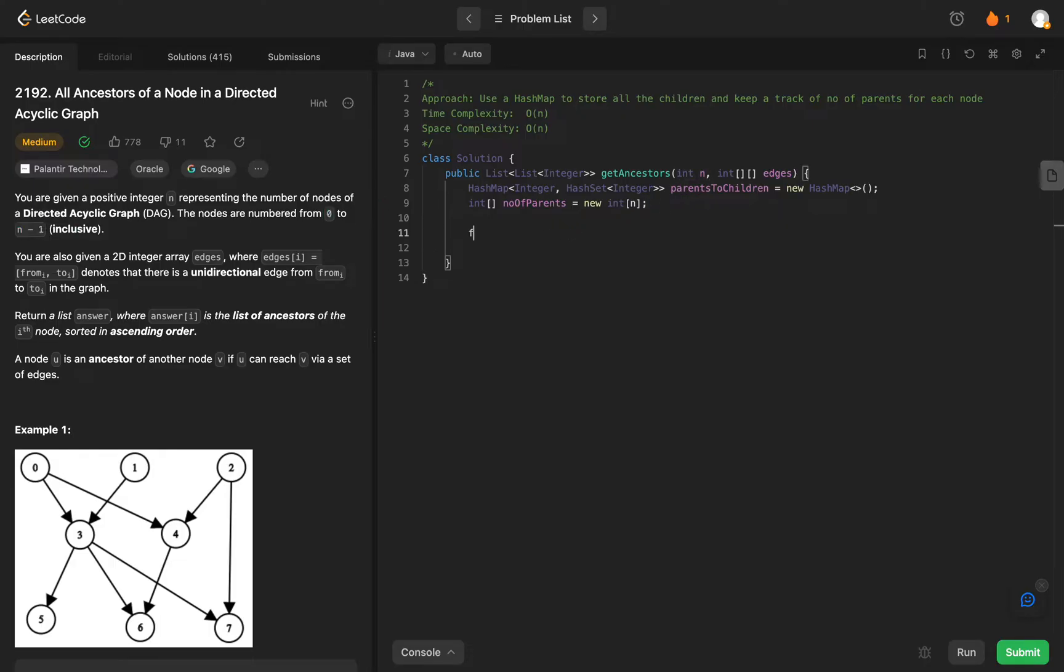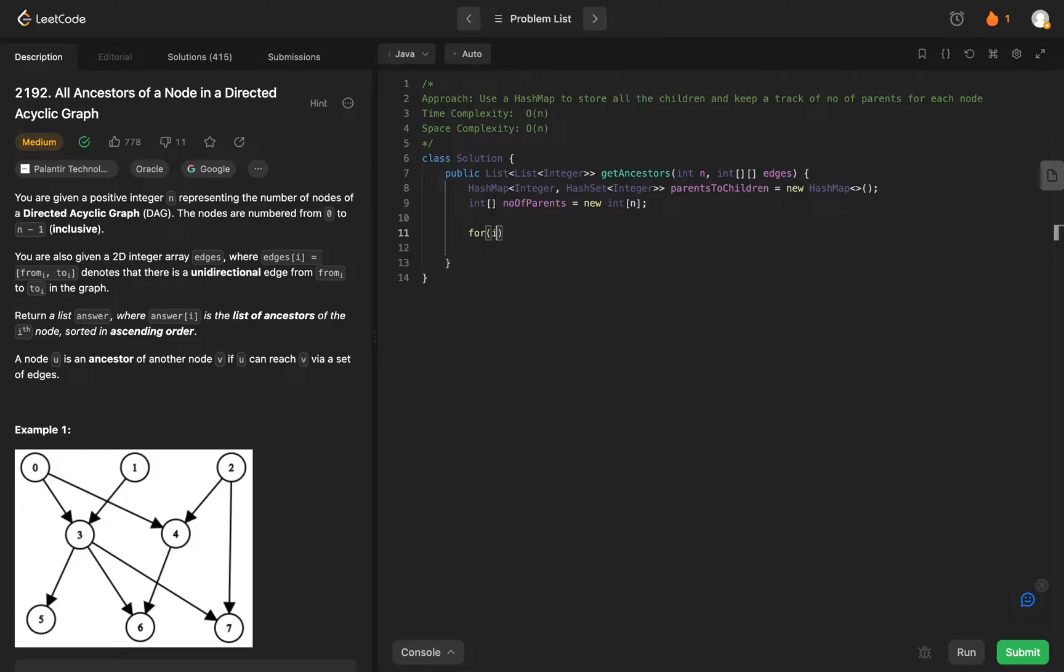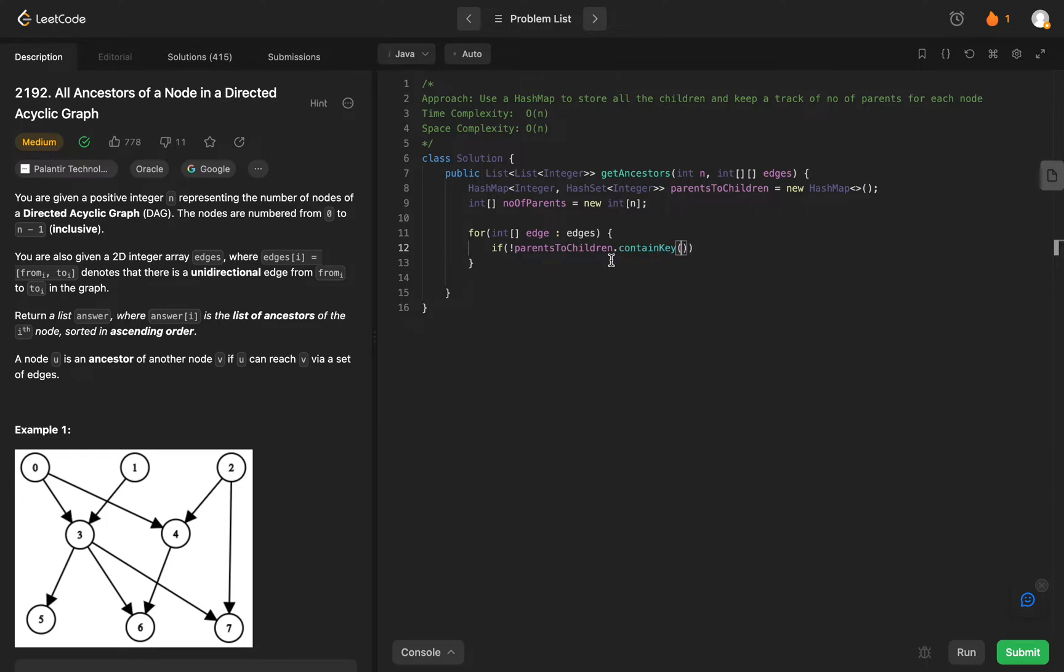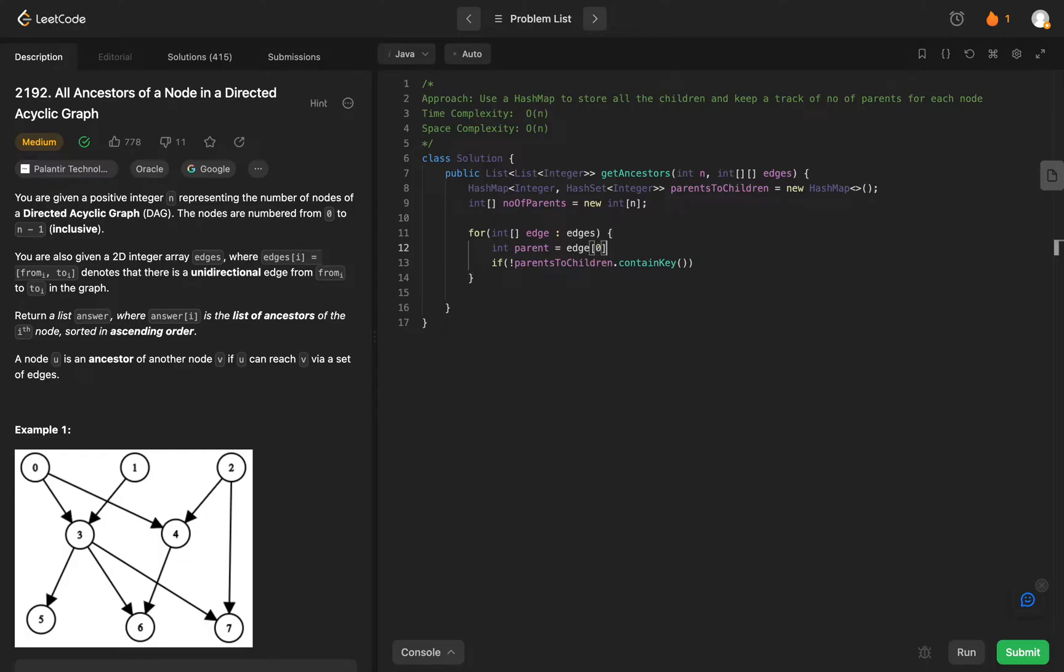Once we have that, what we need to do is actually get all of the pairs, as in parents to children. And since every parent can have multiple children, we need to aggregate those results and we'll do that in a for loop. So let's go through the edges, the array that's given to us. We have the skeleton for the for loop and we need to have a check. We actually need to get the parents. So parent here would be edge of zero and the child here would be edge of one.